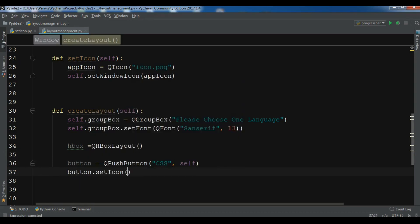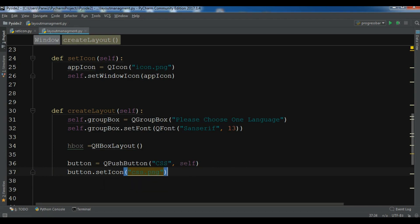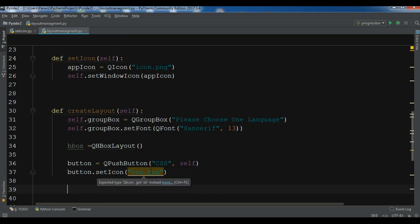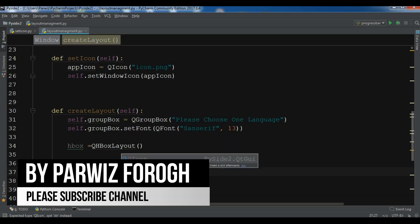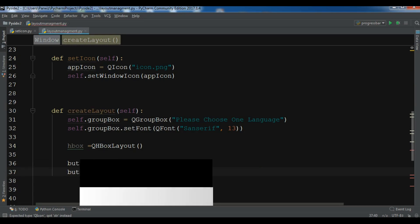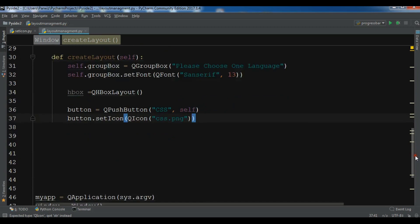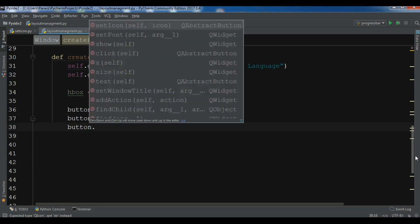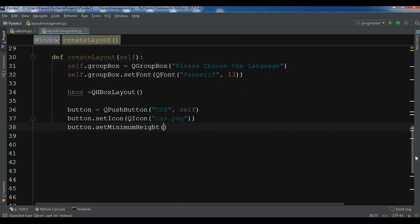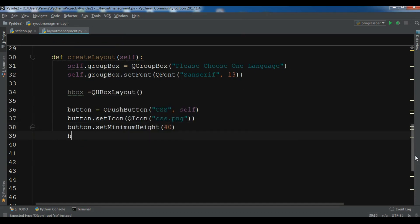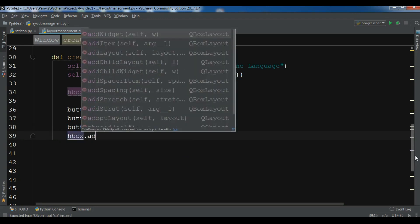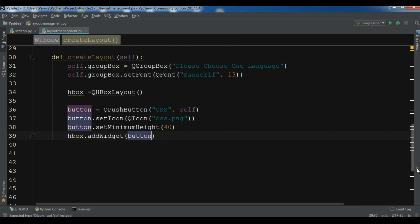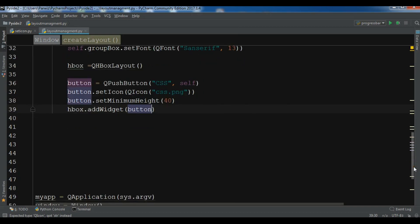The first button is QPushButton for CSS. I've already copied some icons to my working directory — the icon file is 'css.png', and I need to add a QIcon for it. I also set button.setMinimumHeight(40), then add this button to the HBoxLayout using hbox.addWidget(button).